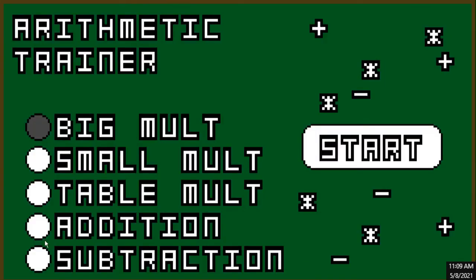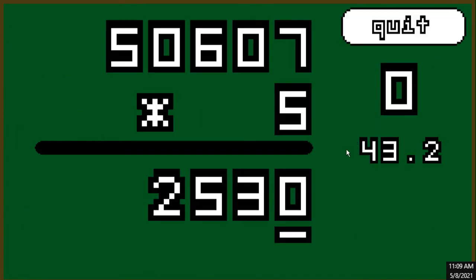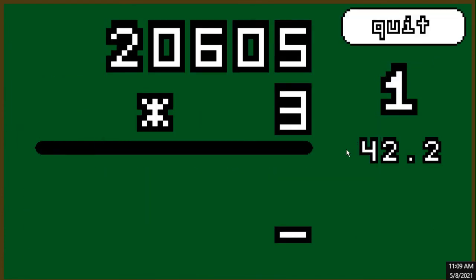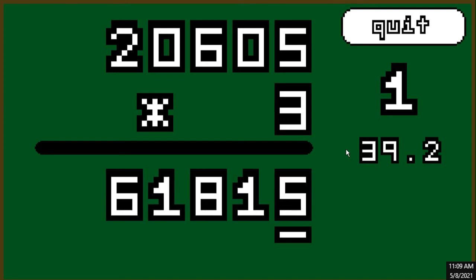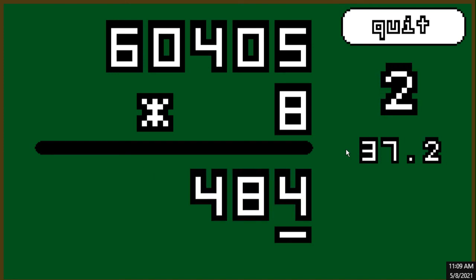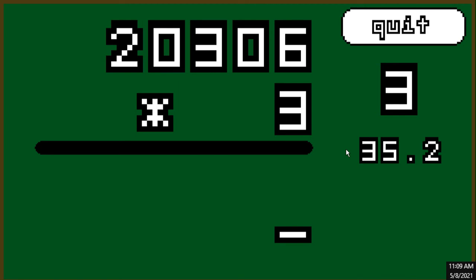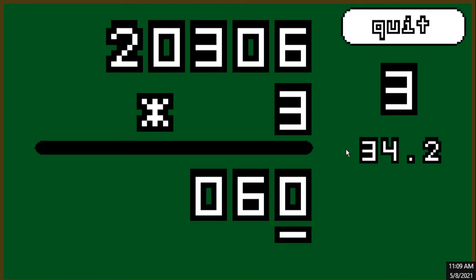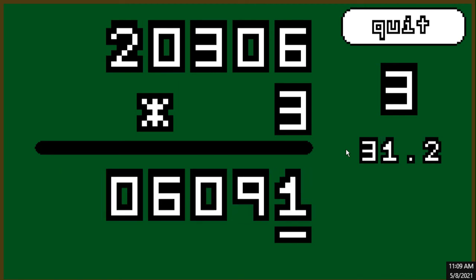Next, I added in a table multiplication mode. This one is a bit more complicated. It generates a single digit number and a five digit number. At first, this seems pretty difficult since it's such a big number and you have to multiply a lot. But when you actually do it, you realize how easy it is.